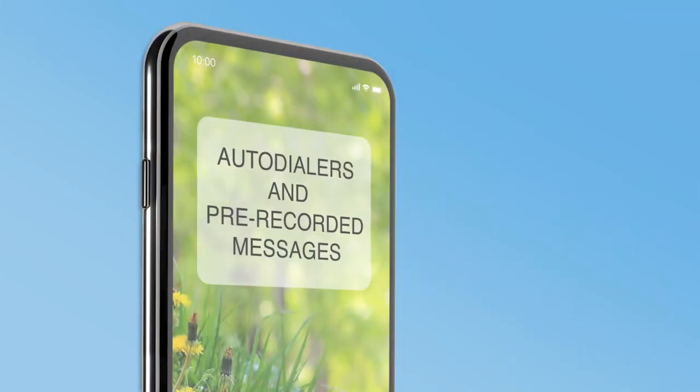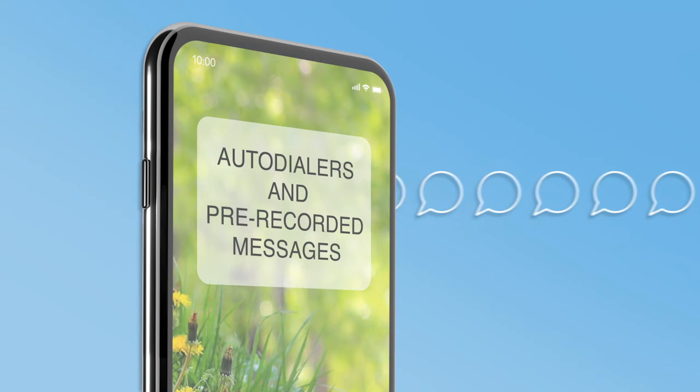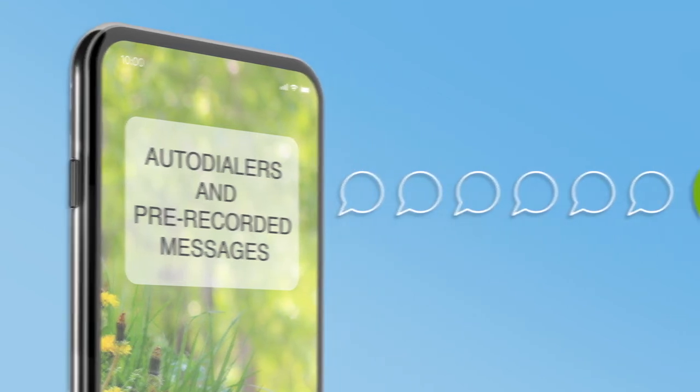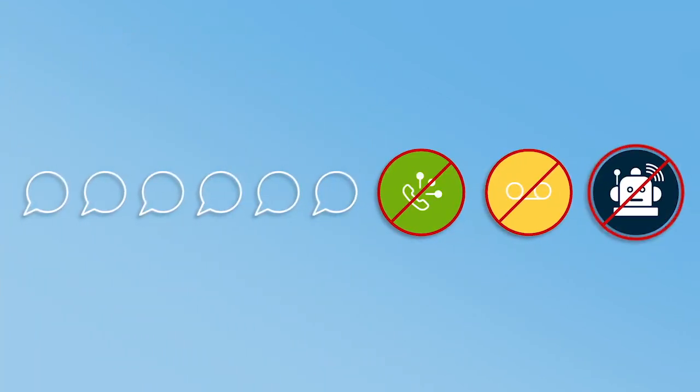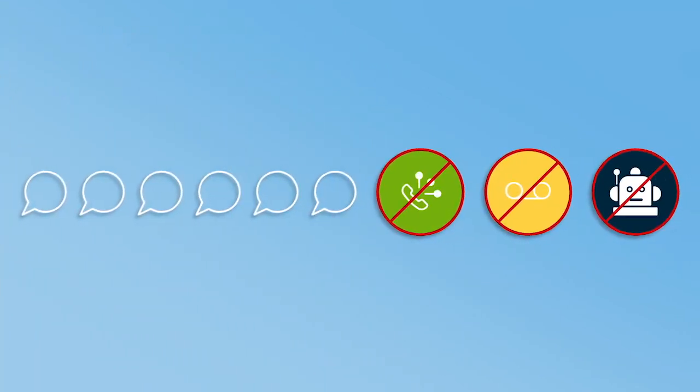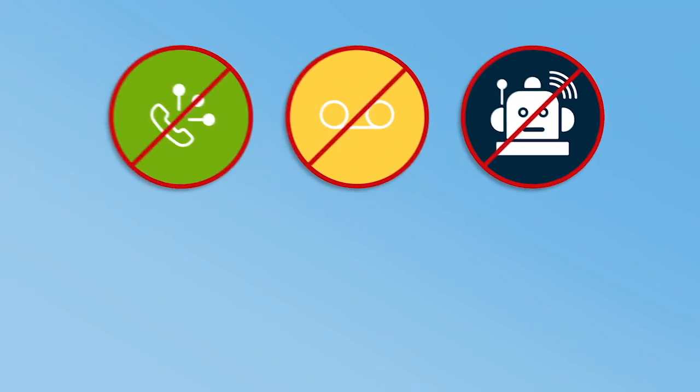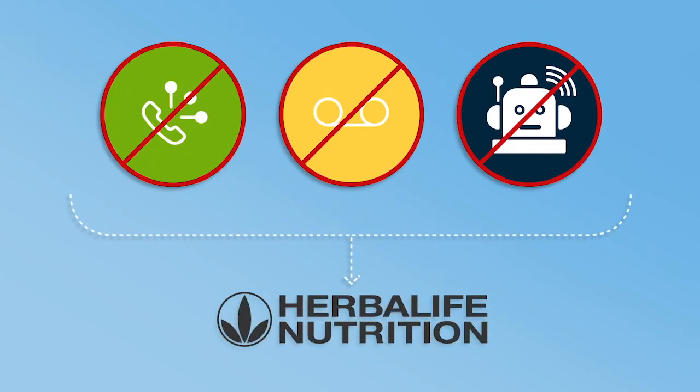Auto-dialers and pre-recorded messages: You may not use auto-dialers or pre-recorded or artificial voice messages in connection with an Herbalife Nutrition business, products, or opportunity.